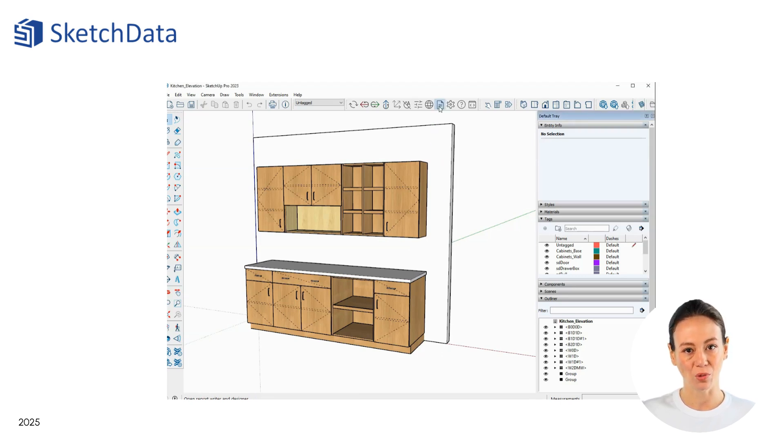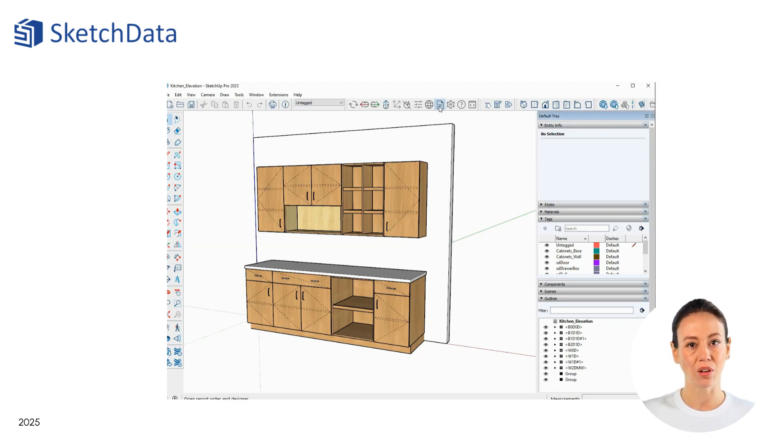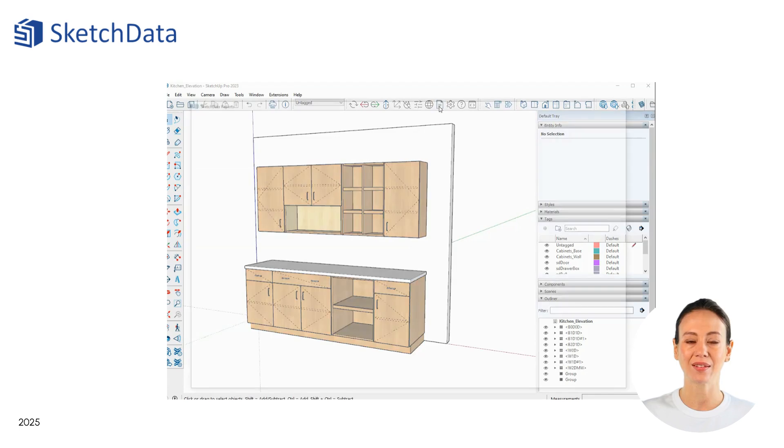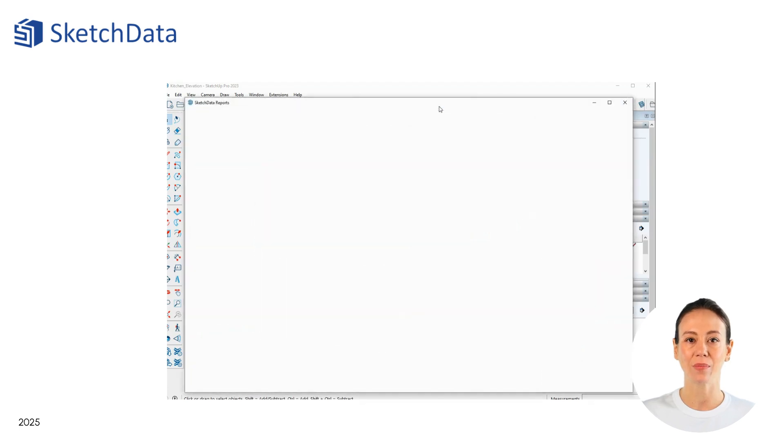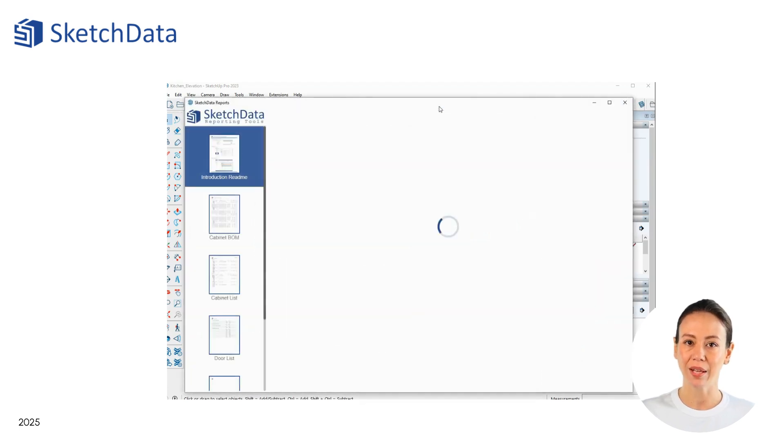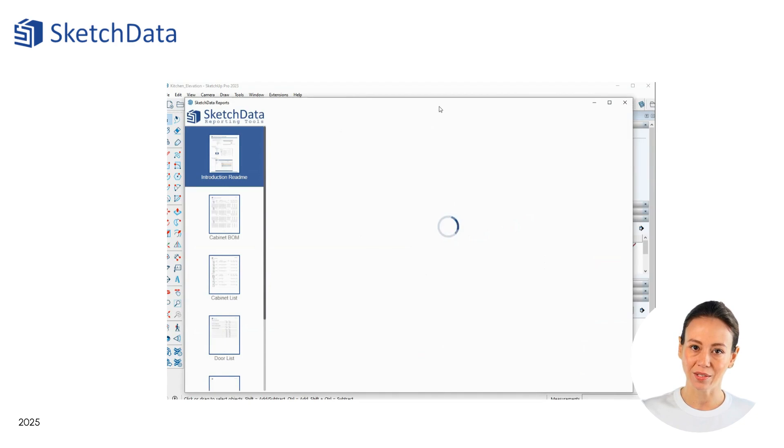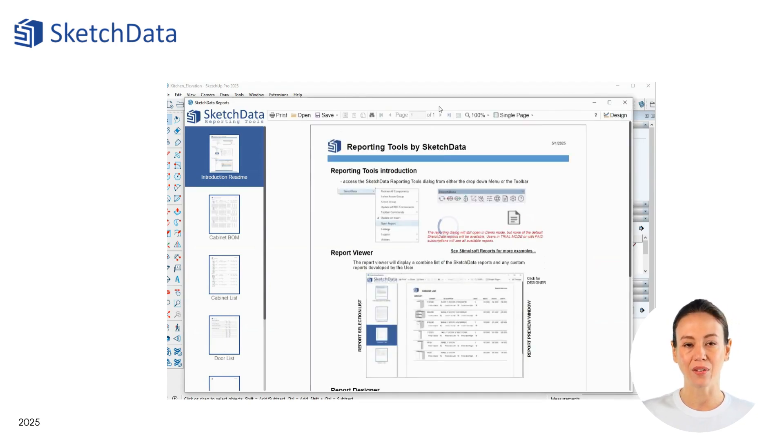To open the Reporting Tools window, select the button from the toolbar, or use the Sketch Data drop-down menu. This model is made up of Sketch Data components, and opening the Reporting window will build a dataset for all these components.